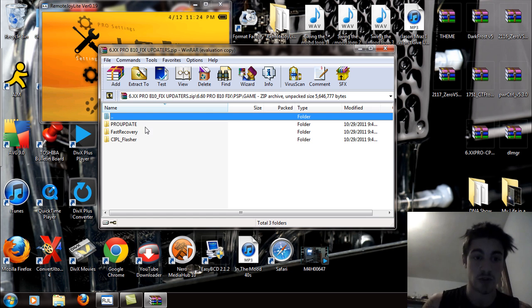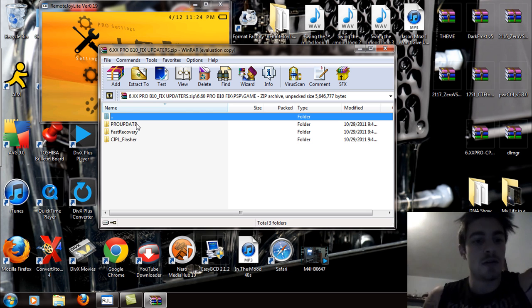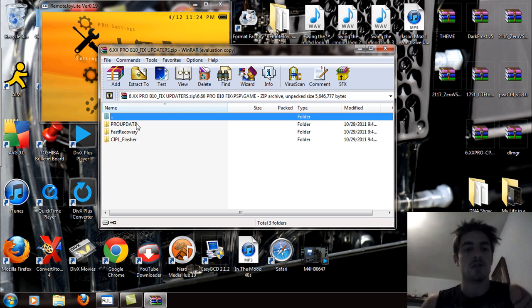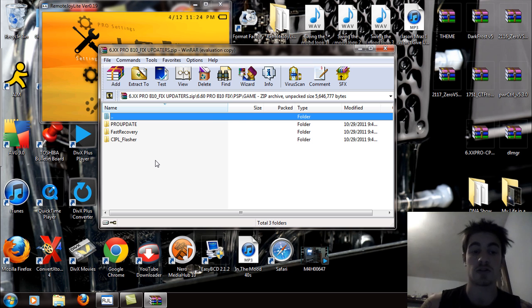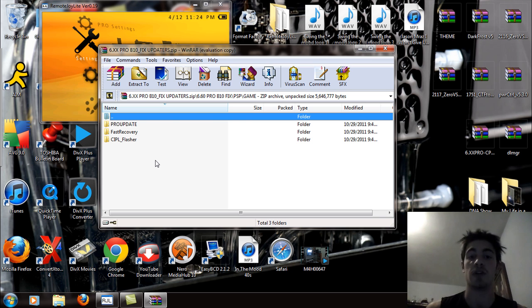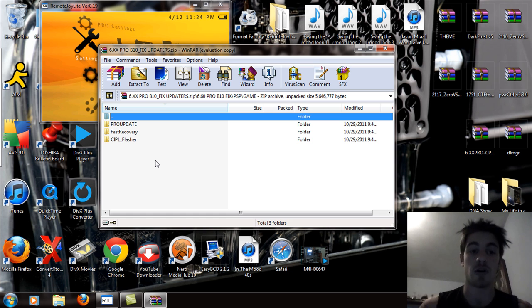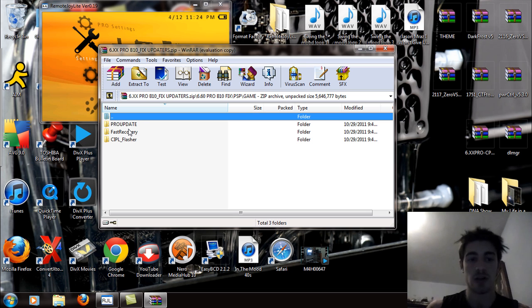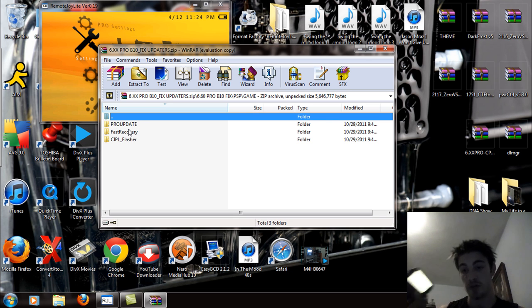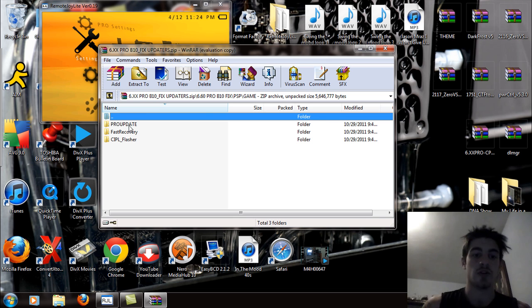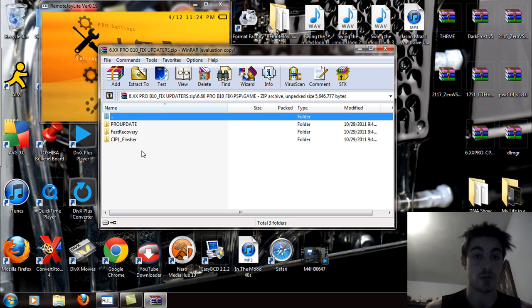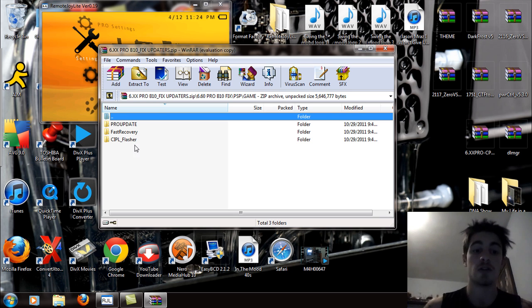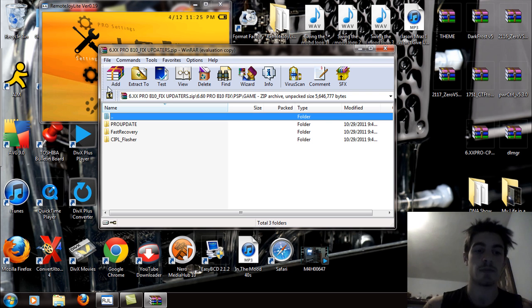So you'll see the pro update and you'll see the fast recovery and the CIPL flasher. Now the CIPL flasher is used for PSP 1000 to 2000 models. That's to just permanently patch the firmware onto the device. But in this case, we're using a PSP Go, as you can see. So we're going to be using the pro update and the fast recovery. We're not going to use the CIPL flasher, but if you have a PSP 1000 or 2000 version one model, use the CIPL flasher after you install the pro update and you'll have permanent custom firmware.